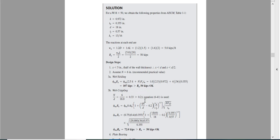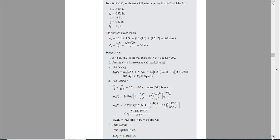For web crippling, we check the d/2 and N/d conditions to select the appropriate equation. Most parameters are known from the AISC manual. The calculated web crippling capacity is 72 kips, which exceeds the applied load of 50 kips — so that check also passes.